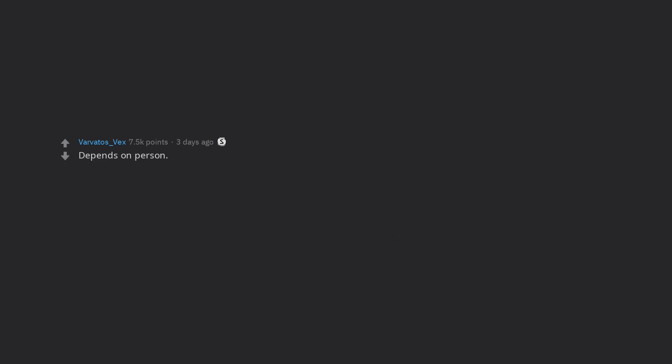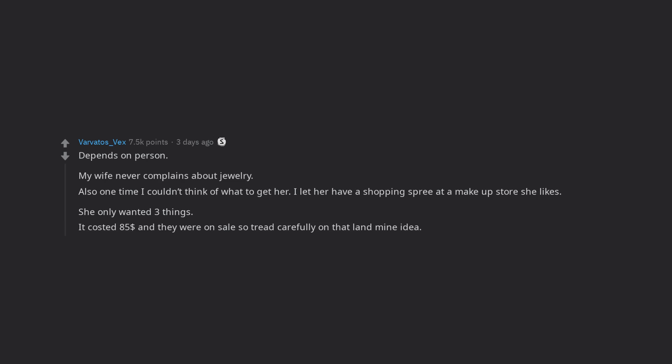Depends on person. My wife never complains about jewelry. Also one time I couldn't think of what to get her. I let her have a shopping spree at a makeup store she likes. She only wanted 3 things. It costed $85 and they were on sale so tread carefully on that landmine idea.